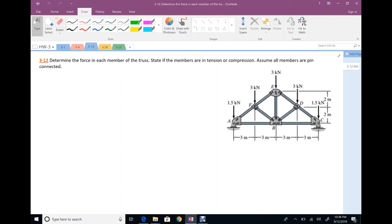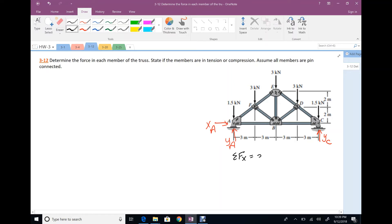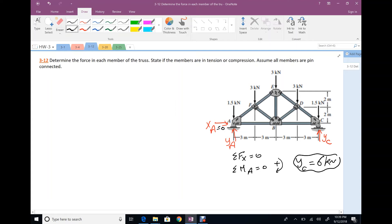For problem 3.12, calculate the force in each member of the truss. First, determine the reactions. At A there is a pin, giving reactions YA and XA. At C there is a roller, giving only YC. Summation of Fx = 0 gives XA = 0. Summation of moments at A = 0 gives YC = 6 kN. Summation of Fy = 0 gives YA = 6 kN.